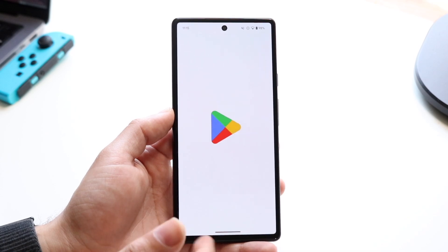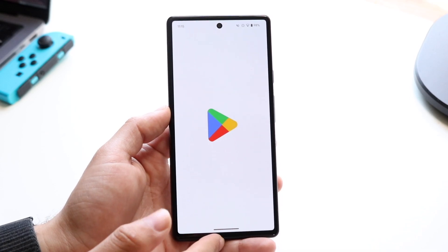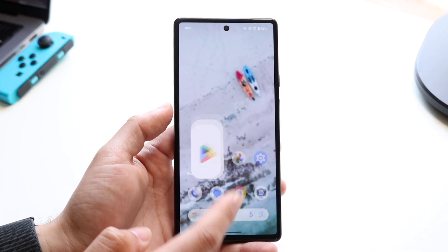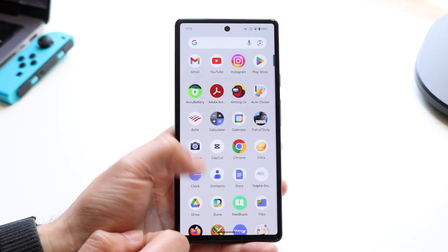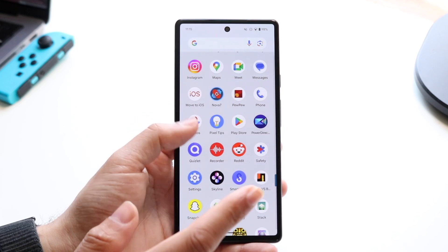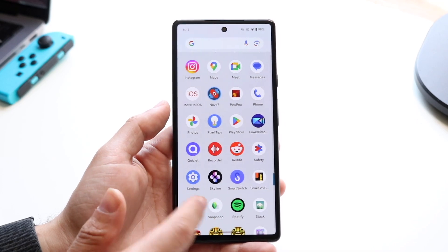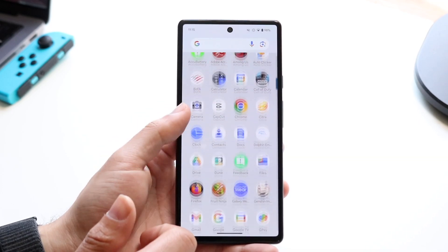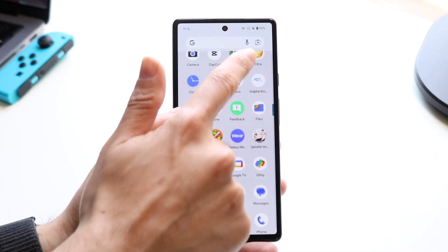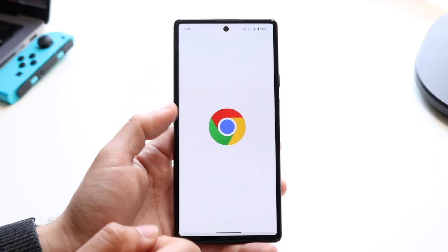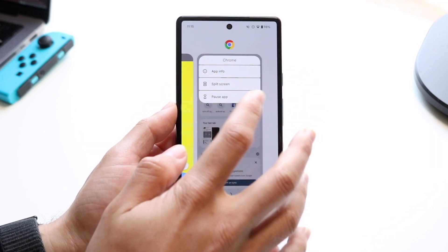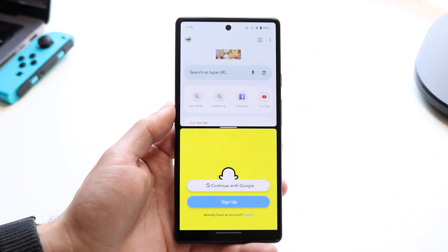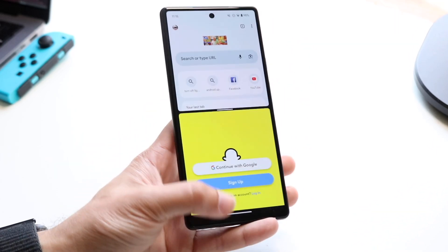To get into it again: open up the first app that you want to split screen multitask, let it completely load, then go and find the other app. Again, not every single application can be split screen, but a lot of them can be. Open up the other app right after, click into split screen, tap the other one, and that's basically how to do it.